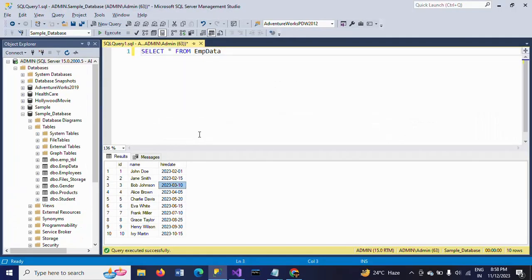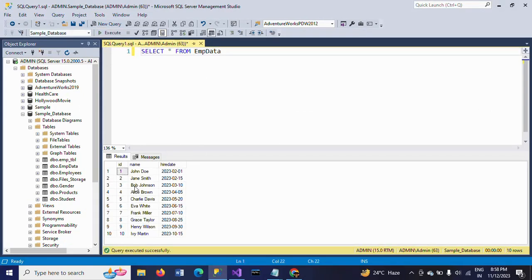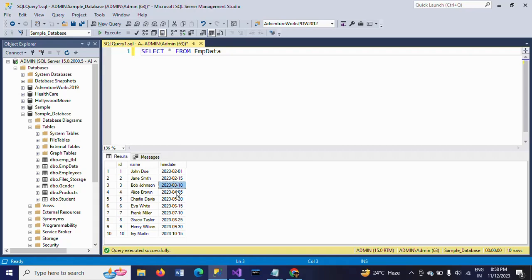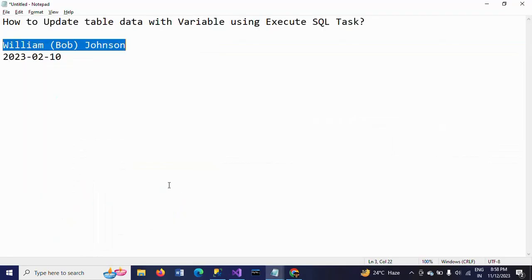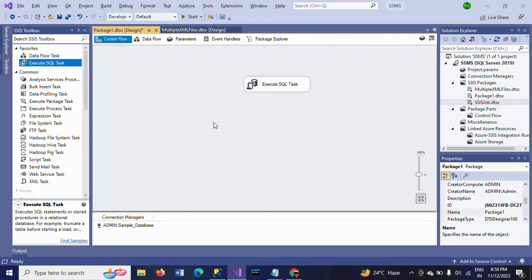Once again, make sure. I am running the query for existing table. Bob Johnson and 2023 March 10. I want to make it as William Bob Johnson, 2023 February 10. I am going to run the package.